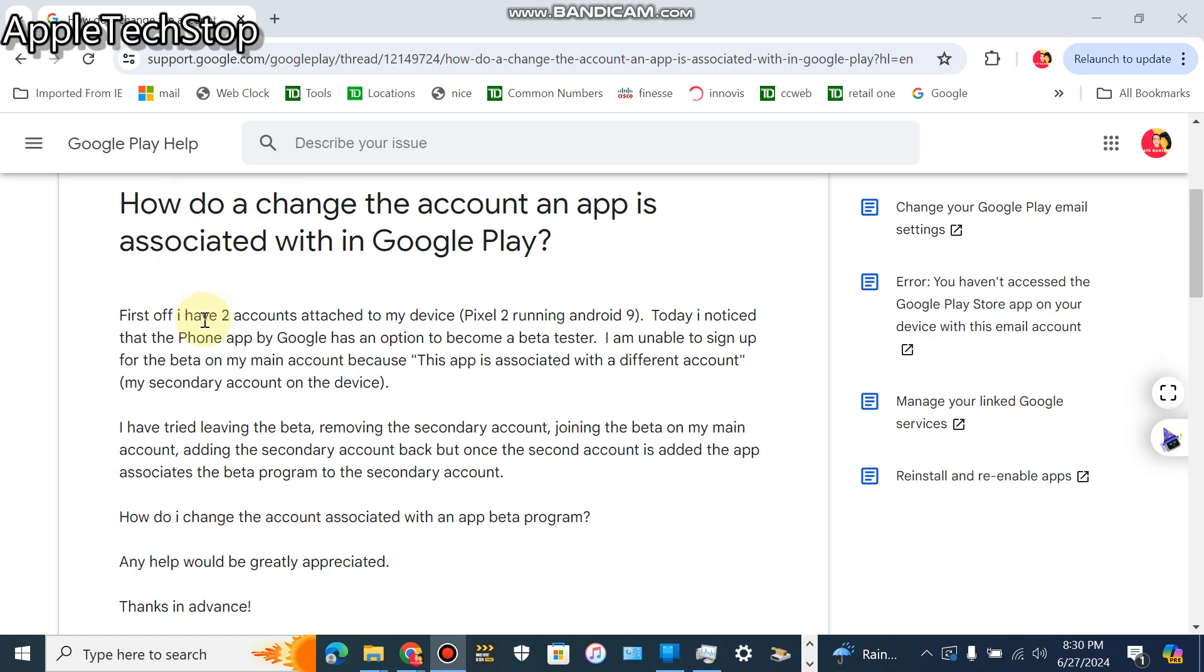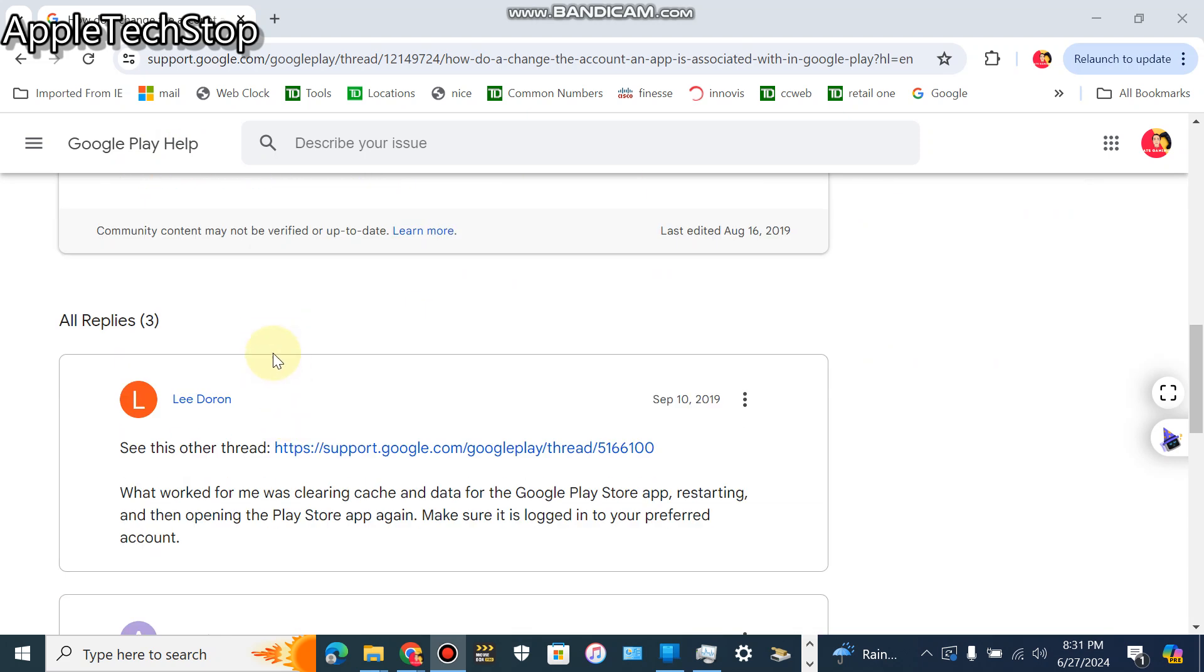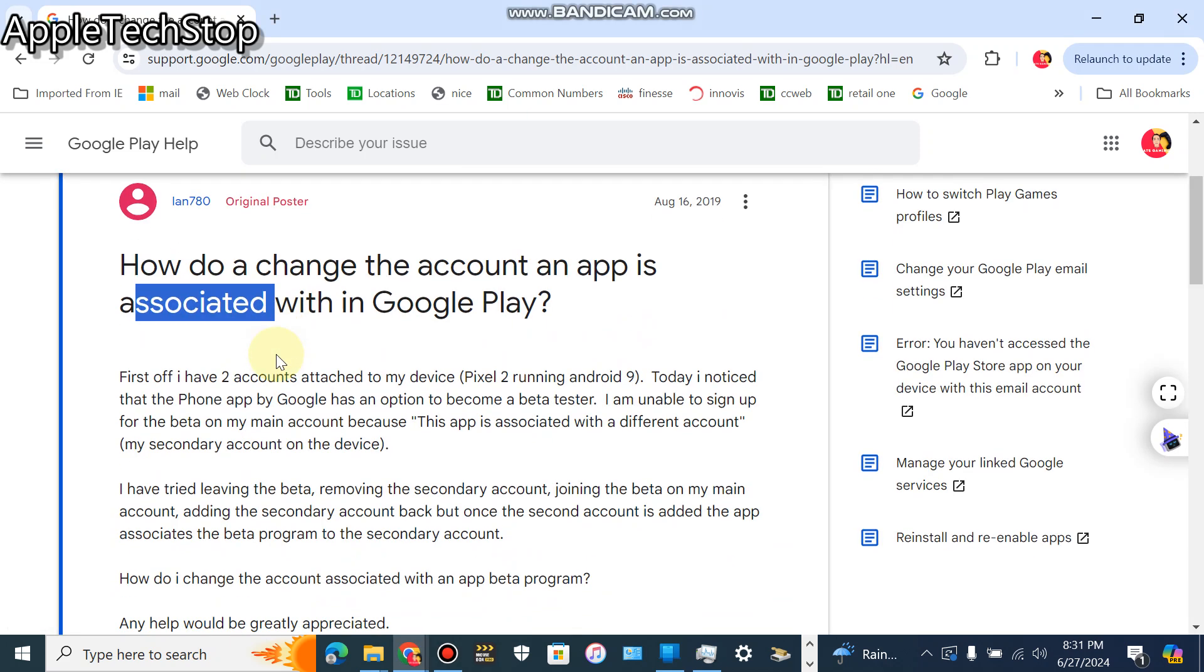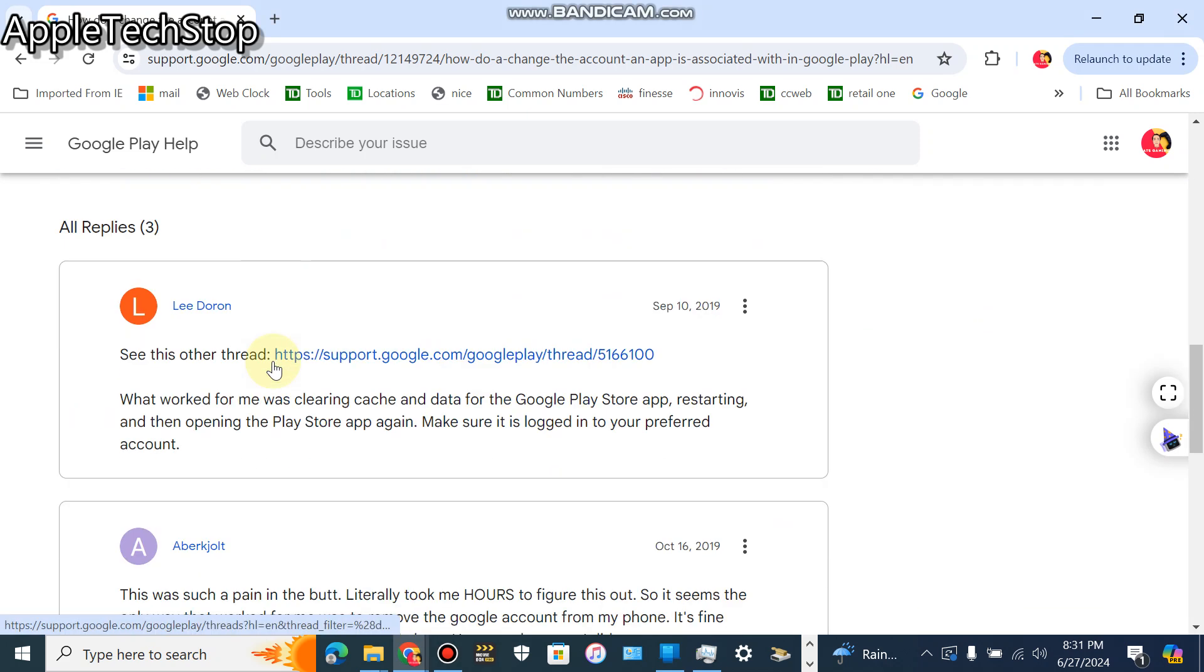If I'm on my Gmail account and I tried to join a beta program, it says I can't join it with that Gmail account. It says I have to do it with my Yahoo account, so it's kind of weird. It's nothing to do with Yahoo or Google specific, it's just that I think I joined a beta program on that Yahoo account originally, so it's not letting me join it on my other Gmail account.